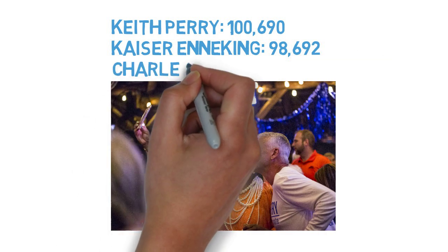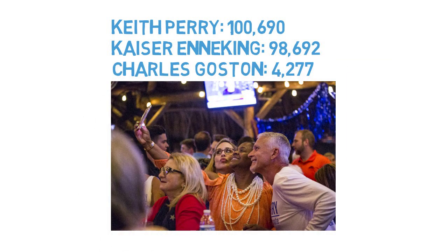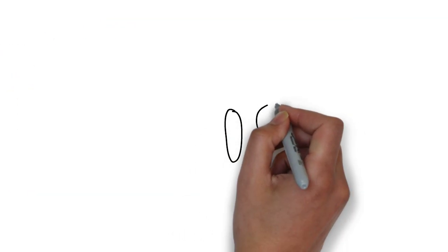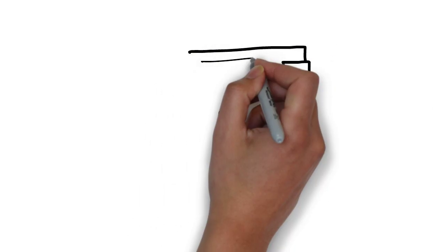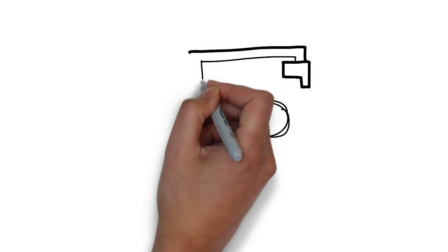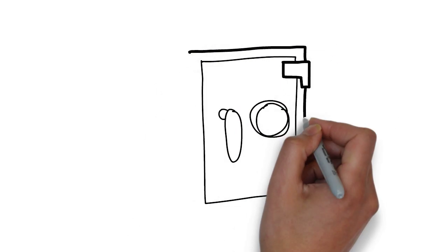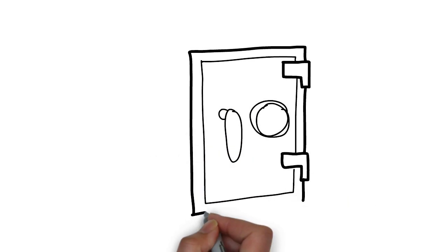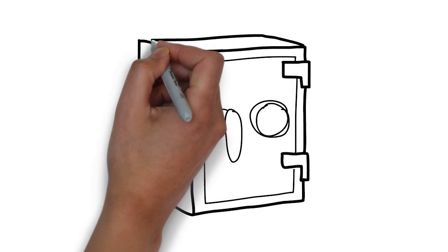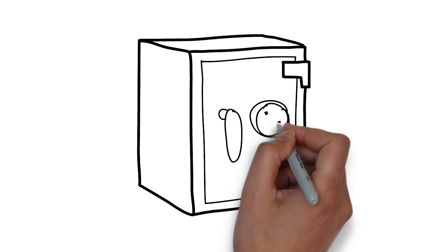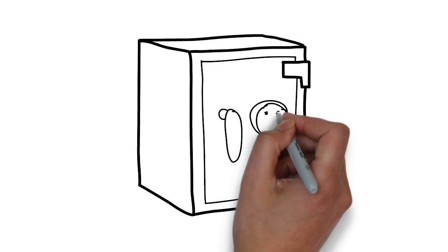So who is behind the money that supported Gossin entering the race? Tracing money that went directly to Gossin's campaign leads to Republican lobbyists with ties to Keith Perry and to Data Targeting, a Gainesville-based political consulting firm that has helped Republican candidates across Florida.